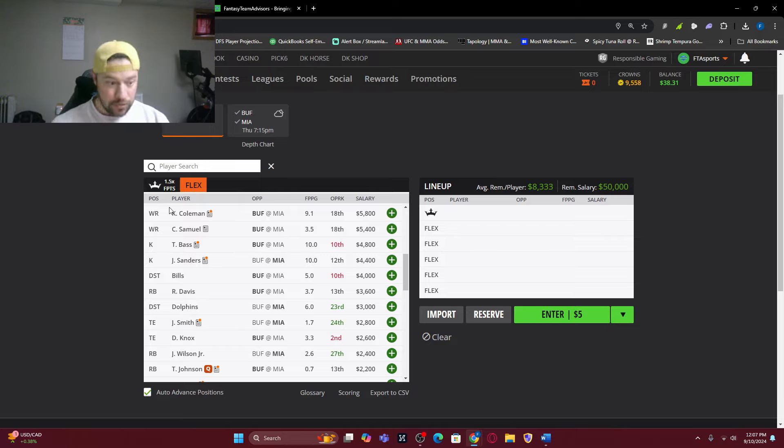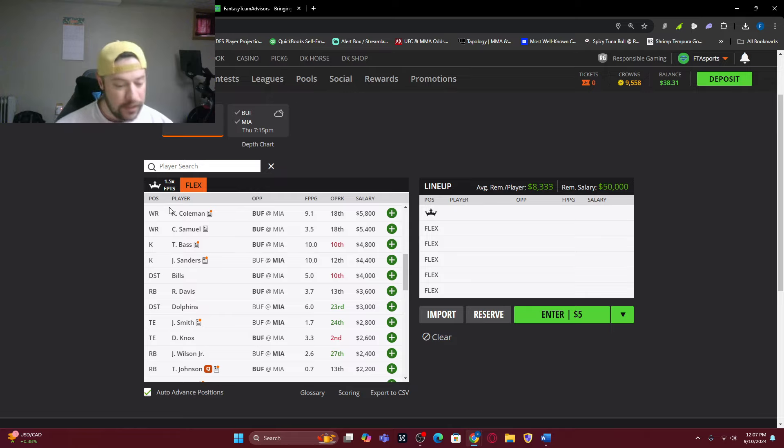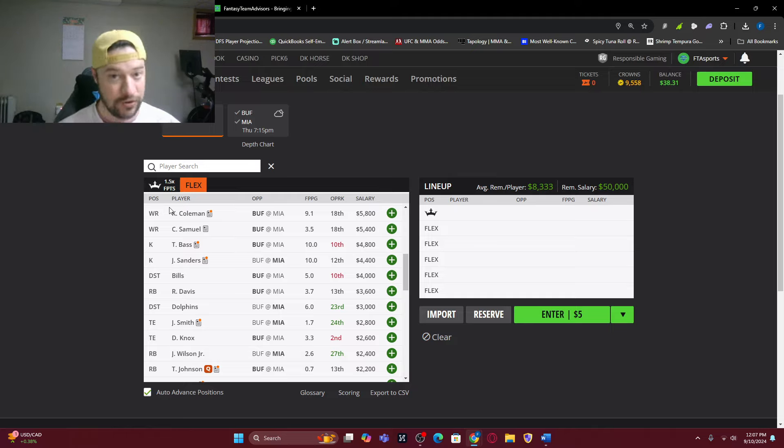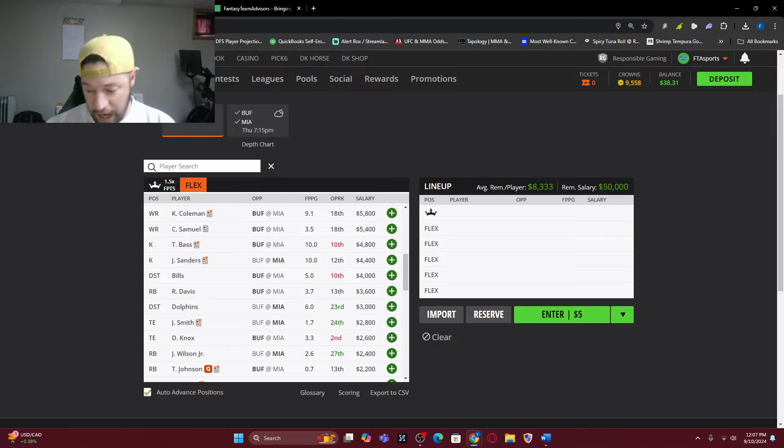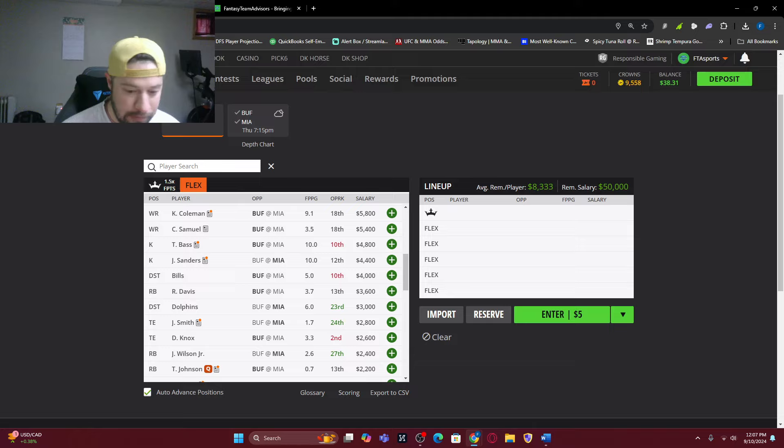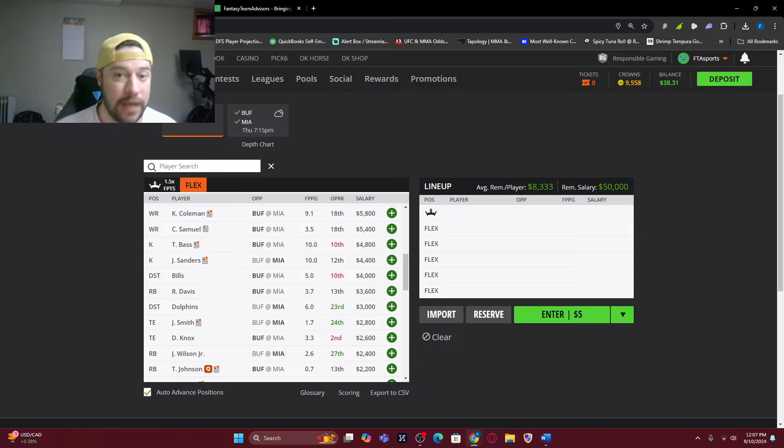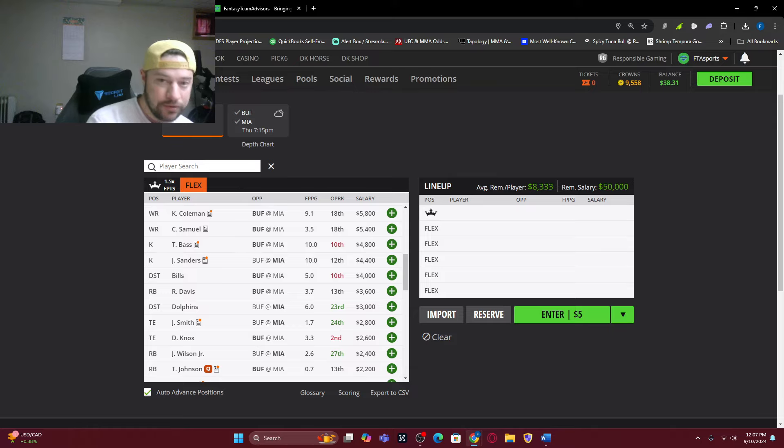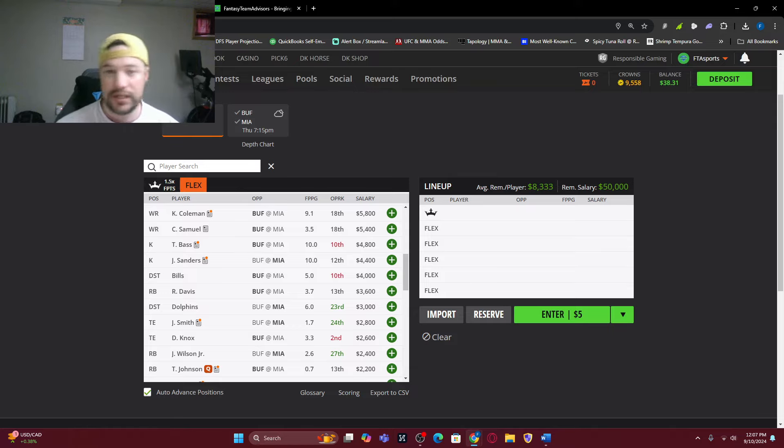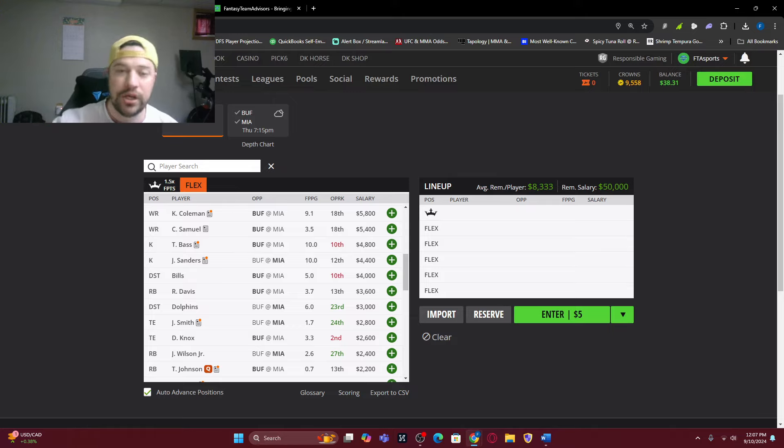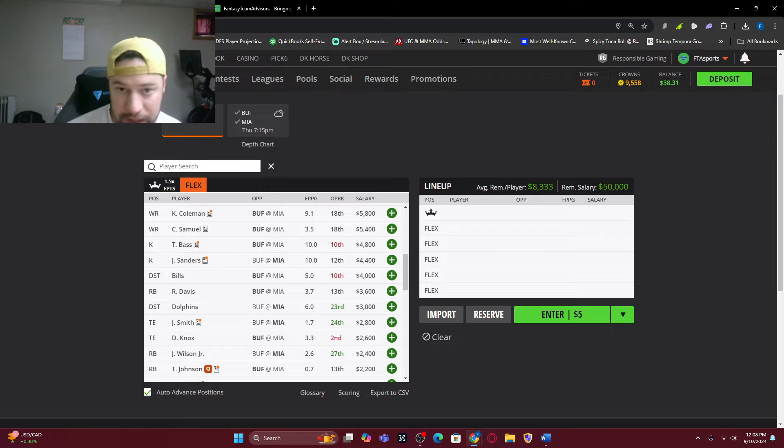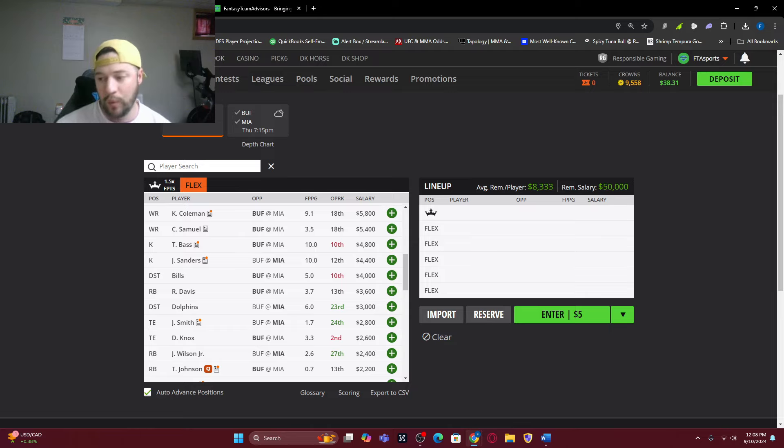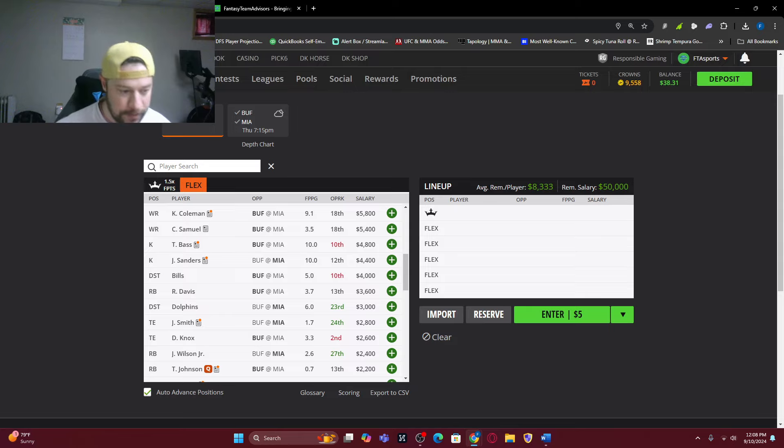Let's say, for instance, you think Miami is going to be up big early. You want Josh Allen and the Bills to be playing from behind because that's where you're going to get your points. Or vice versa, if you think the Bills are going to be up big, you want Tua, Tyreek, Waddle, whoever else, you want them playing from behind because your 4-2 stack could absolutely dominate there.